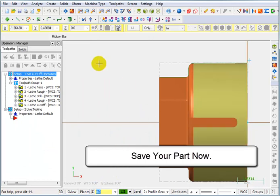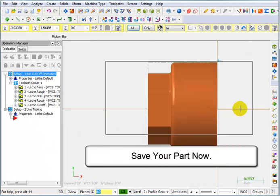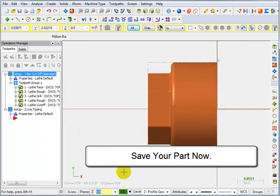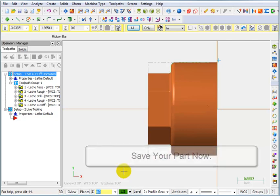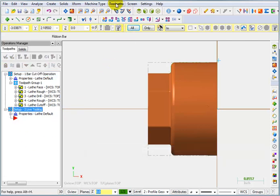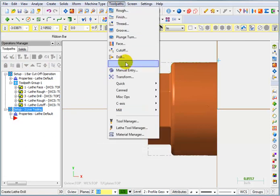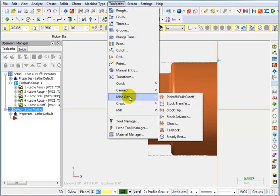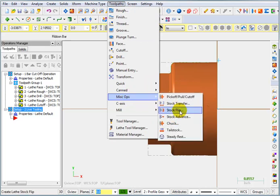Now, I'm going to use Mastercam to flip my part over. But I don't actually want it to output any flip commands into the program. I don't want it to tell the operator to flip the part. So what we're going to do is go to Toolpaths, Miscellaneous Operations. And we're going to tell it that we want to do a stock flip.